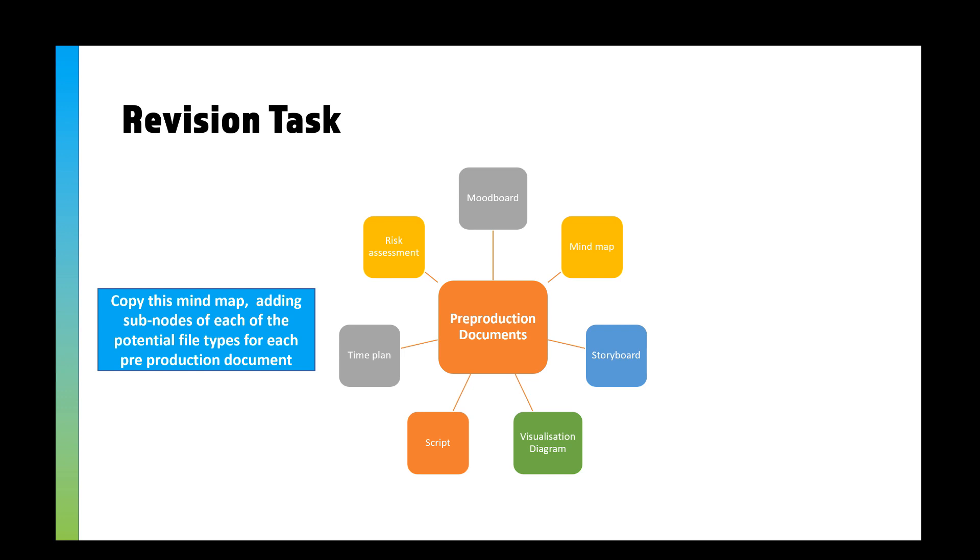Now, as a bit of a revision task, what would be a good idea is to copy this mind map and add some sub-notes of each of the potential file types that you may use for each pre-production document. So for example, a mind map—you could do that on a Word document, you could do it on a PDF and print it.